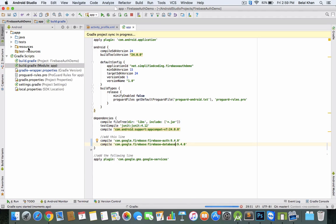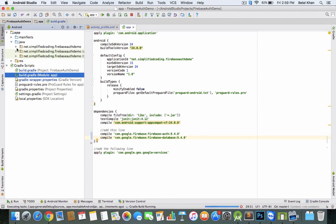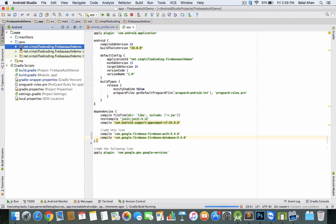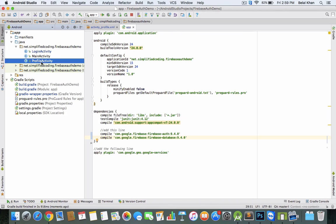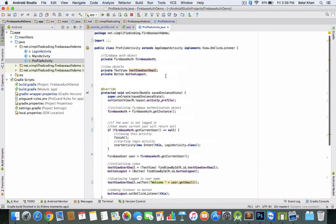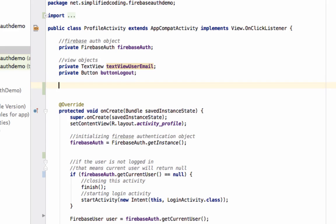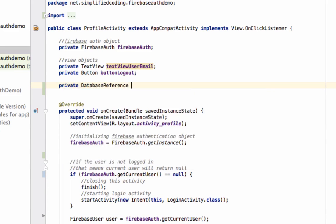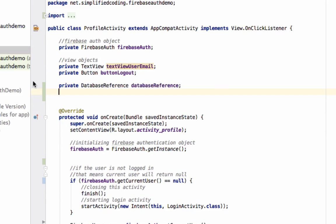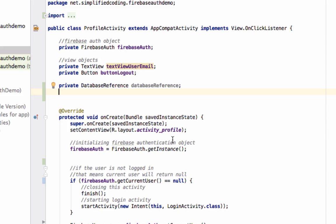Once the sync is done, come inside ProfileActivity.java. Here we will define the database reference object: private DatabaseReference. With this reference, we can store data to Firebase Database.